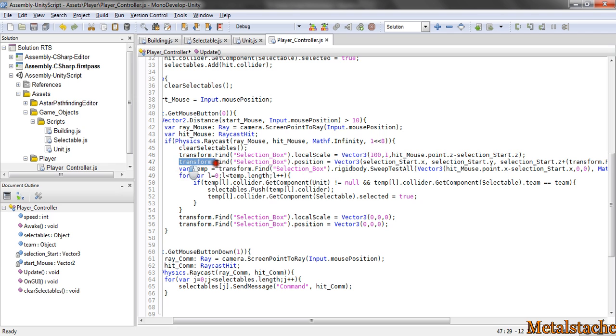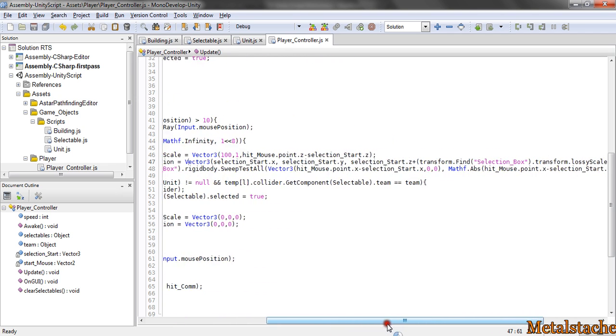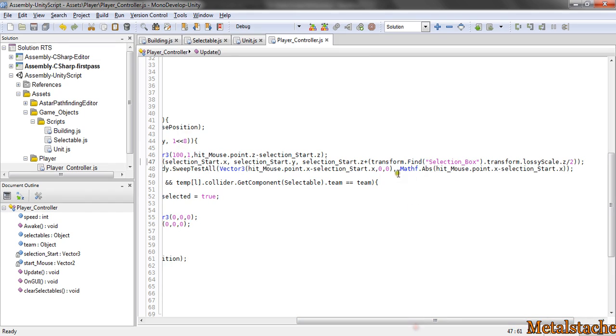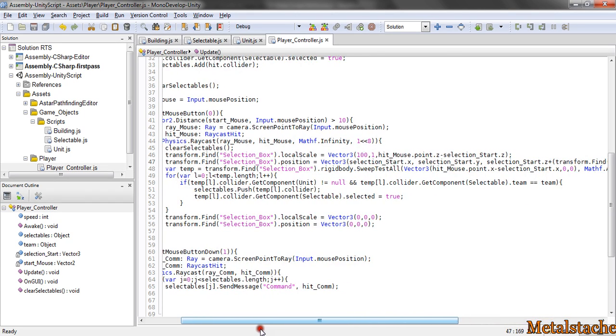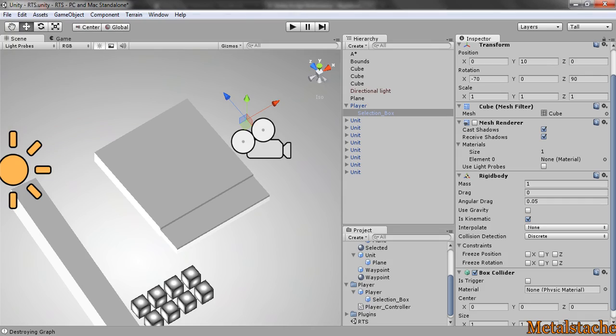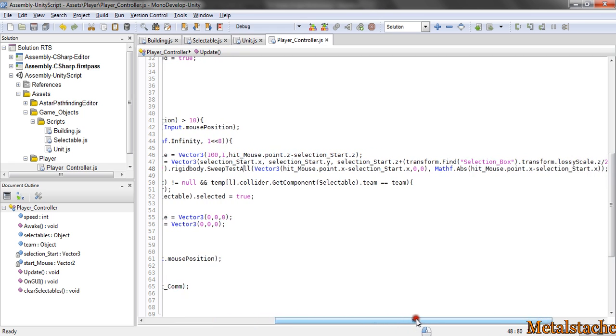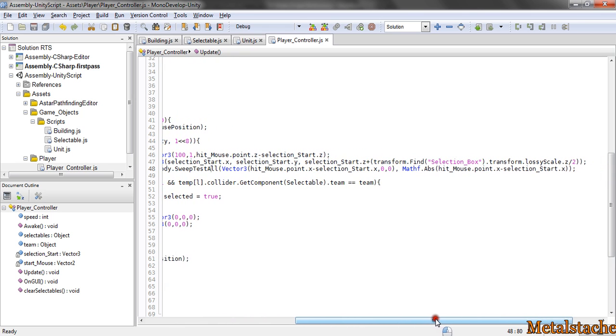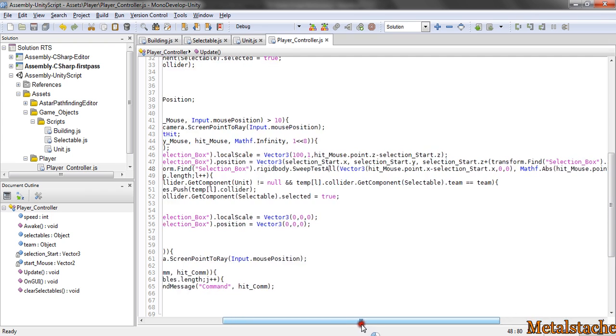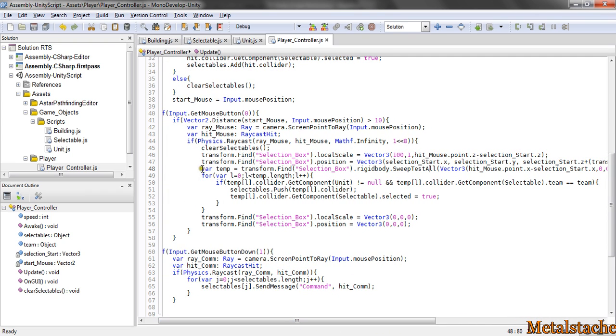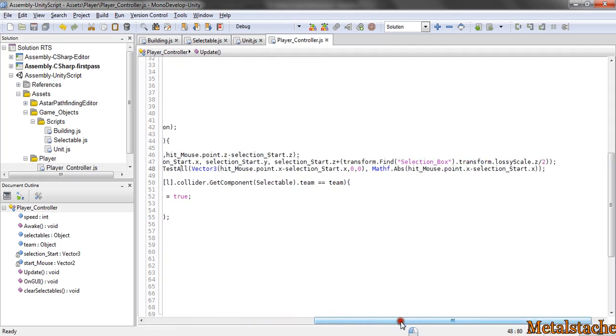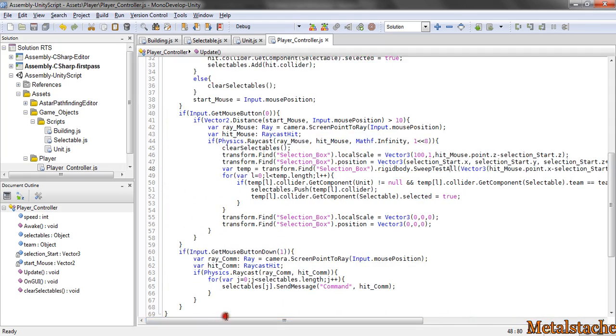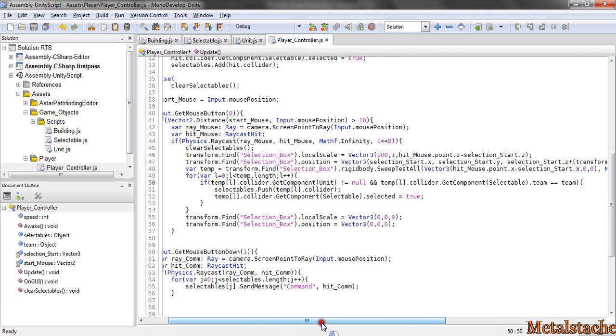And then I set its position to account for the scaling and all that. And then, you do the sweep test. I did the sweep test all because I want to get every single collision that occurs. I want to get all the units that collide with it. And it also gives you the ground.